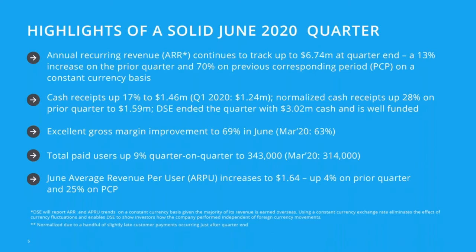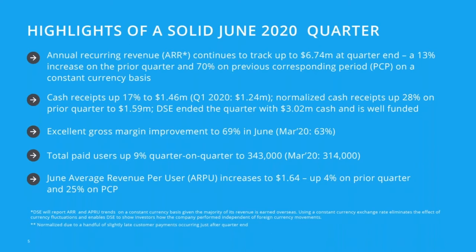On the cash receipts, we're up considerably, especially when looking at the normalized receipts that includes partner payments that were only a day or two late after the end of the quarter. This is not the first time we do this. This gives a better view and enables everyone to do a true apples-to-apples comparison when comparing against historical or previous quarters.